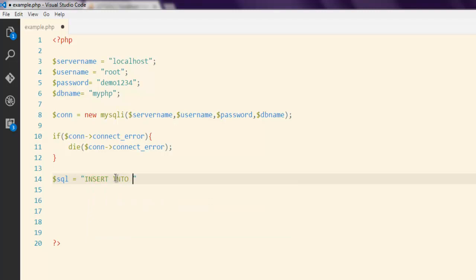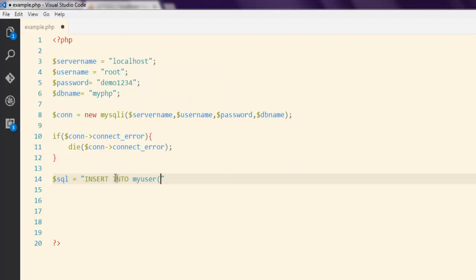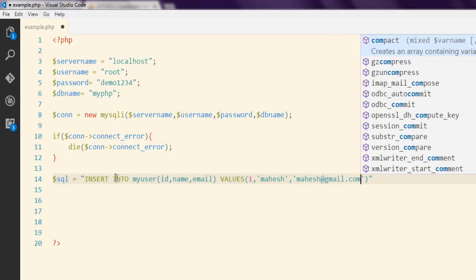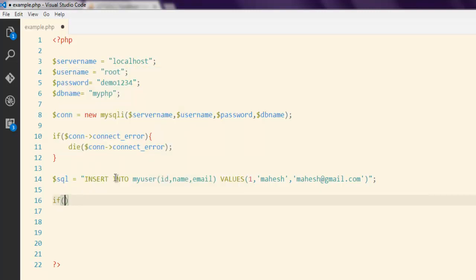After that, let's execute our SQL query. The query is very simple — it's just INSERT INTO my_user with columns ID, name, email, and the values are 1, my name 'myhash', and the email 'myhash@gmail.com'.